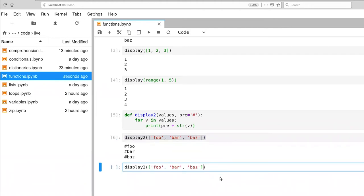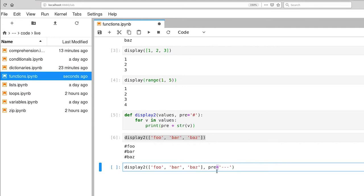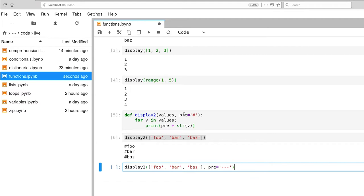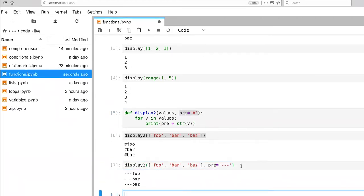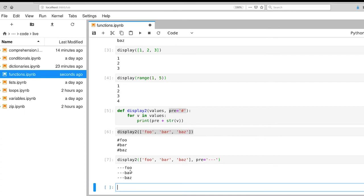Now, suppose we don't want the pound as the prefix, but instead we want something else. So pre equals, let's give three dashes for fun. In Python, a standard programming practice thing to do is to not include spaces around the equal sign. So we execute this instead of getting our default value for our prefix. Now we're setting a new value. So foo bar and baz. So we get foo bar and baz with the dashes as the prefix.